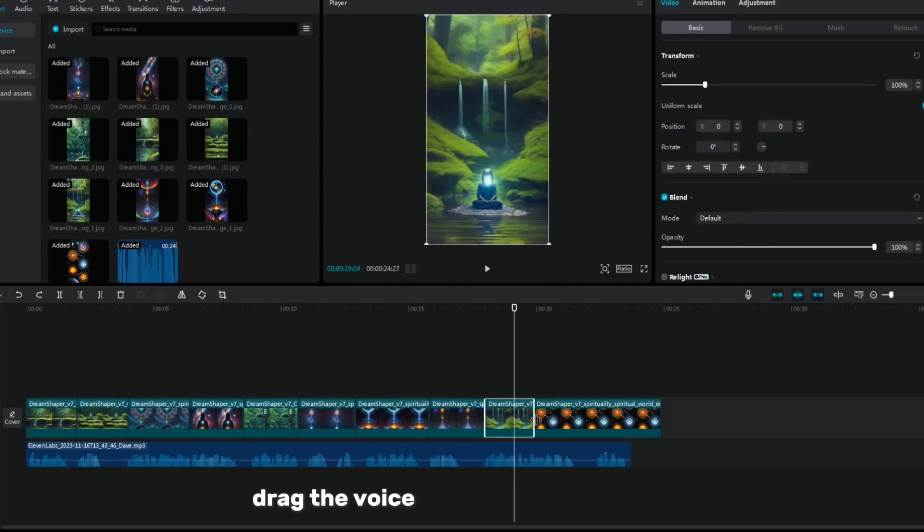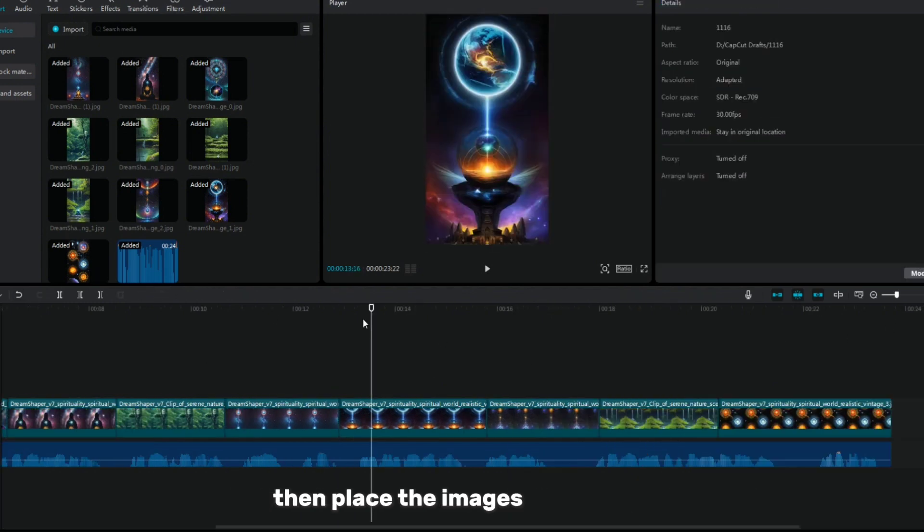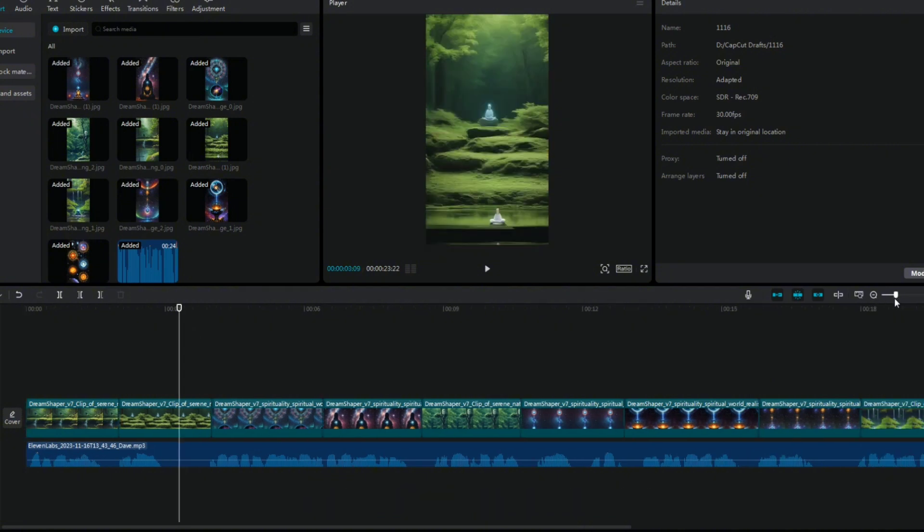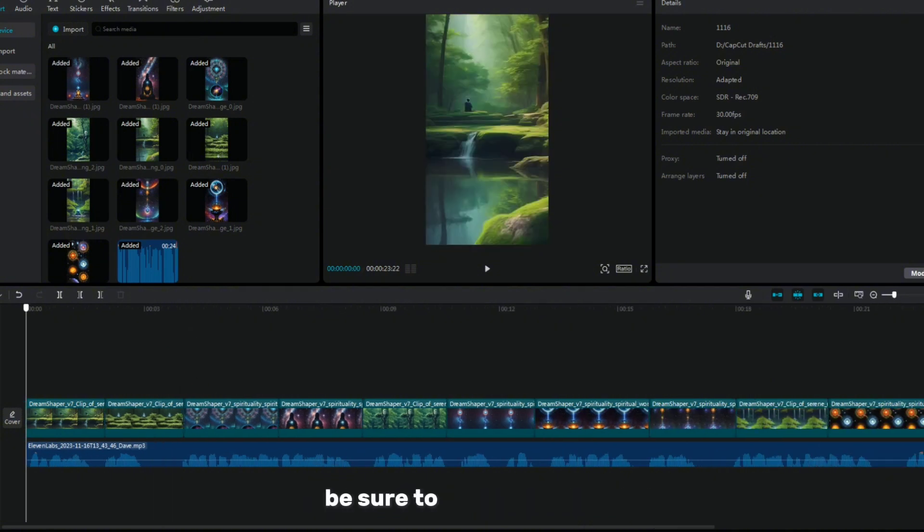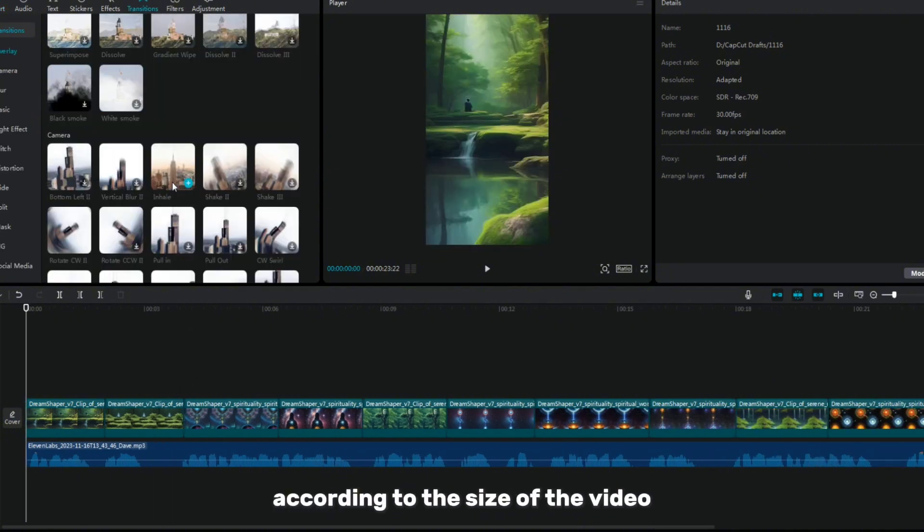First, drag the voiceover onto the timeline, then place the images on top of it. Be sure to edit their size according to the size of the video.